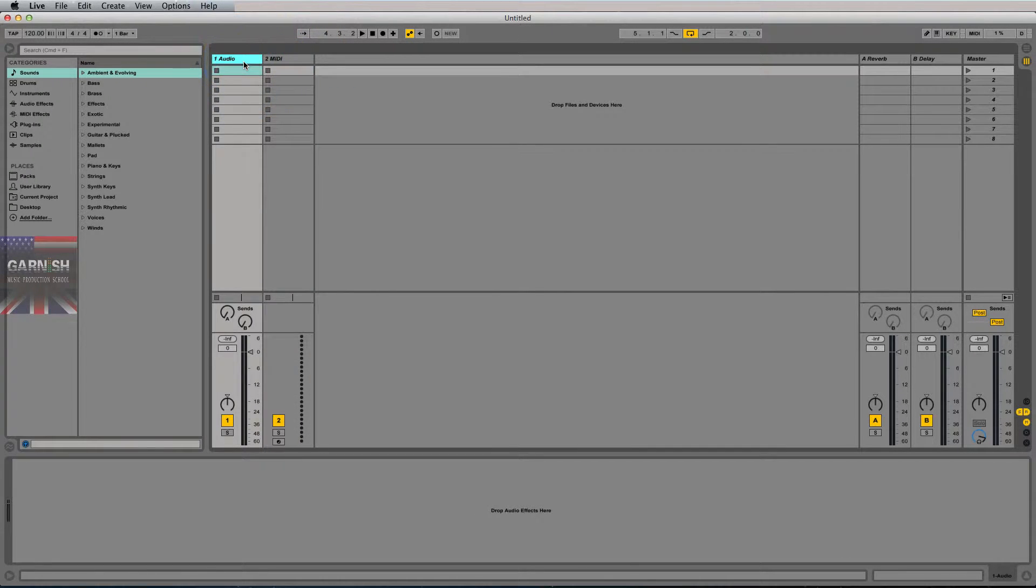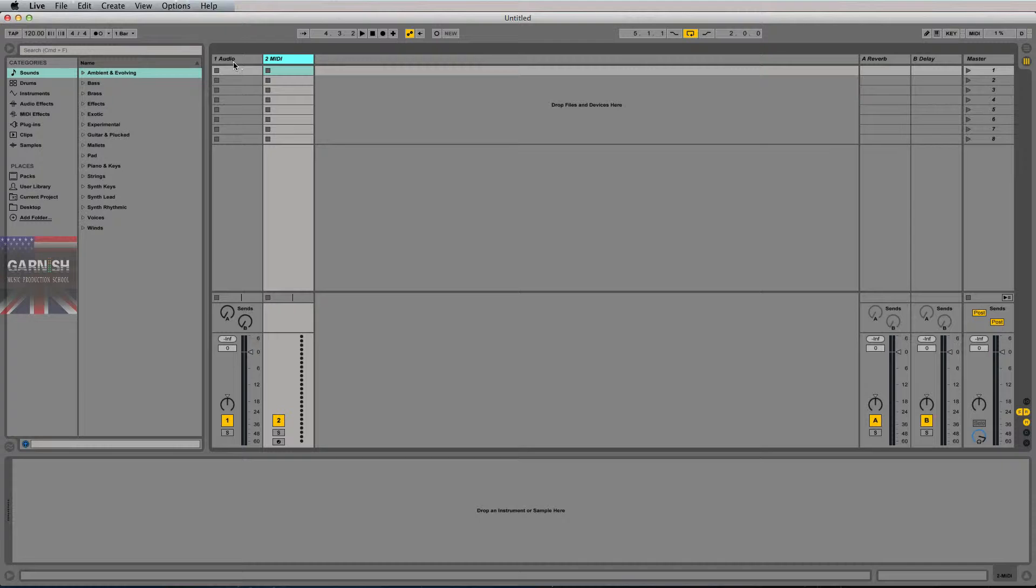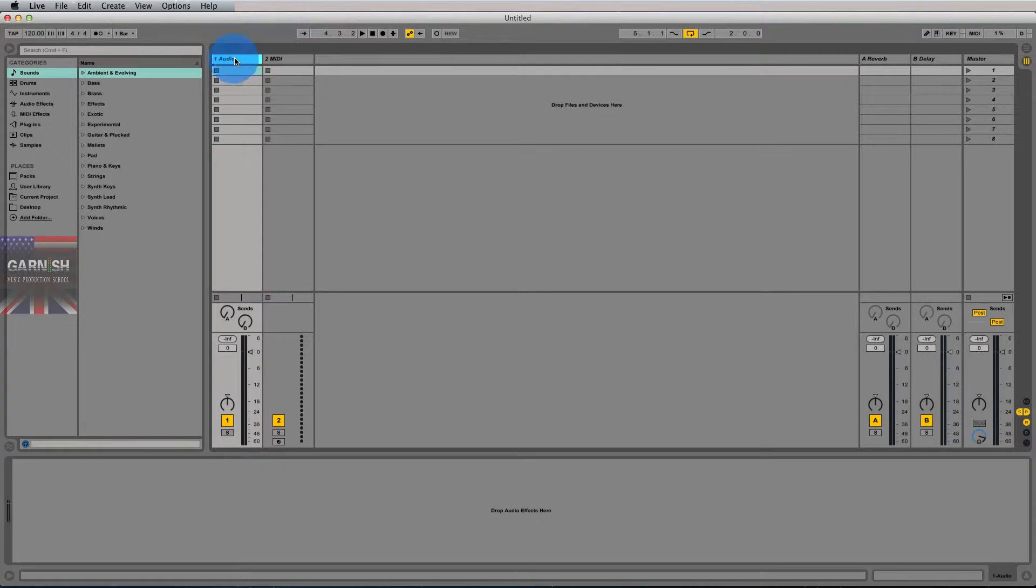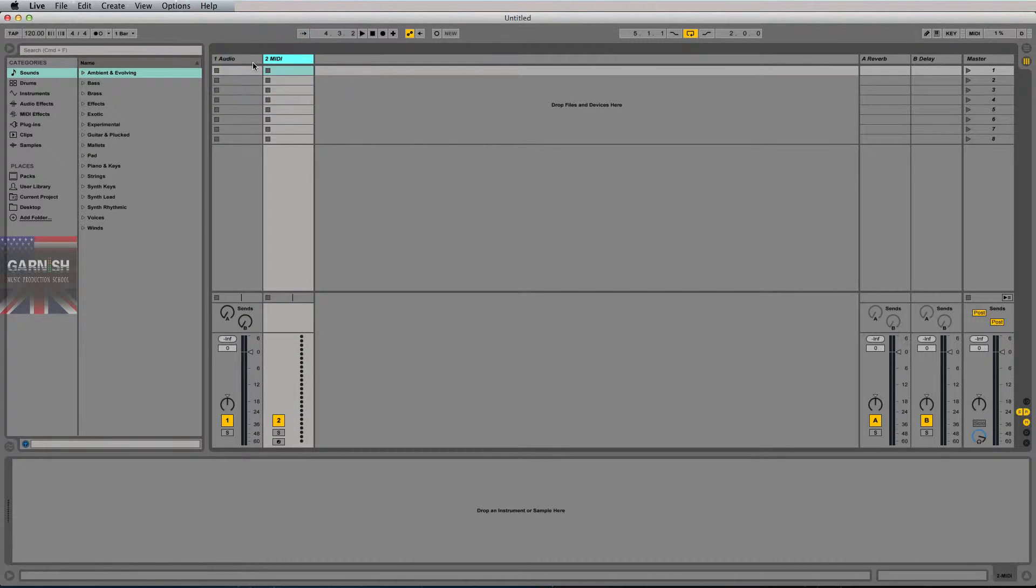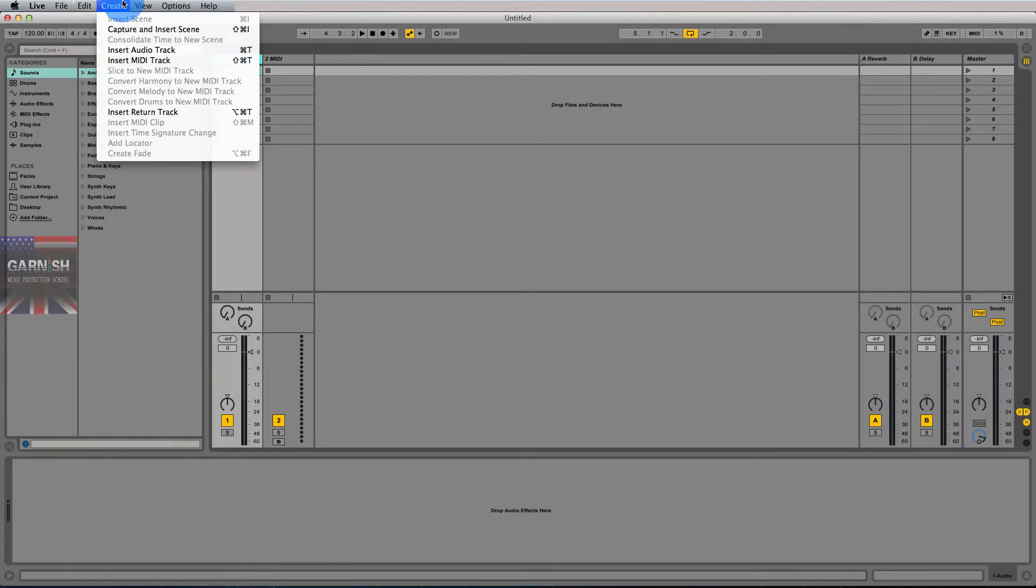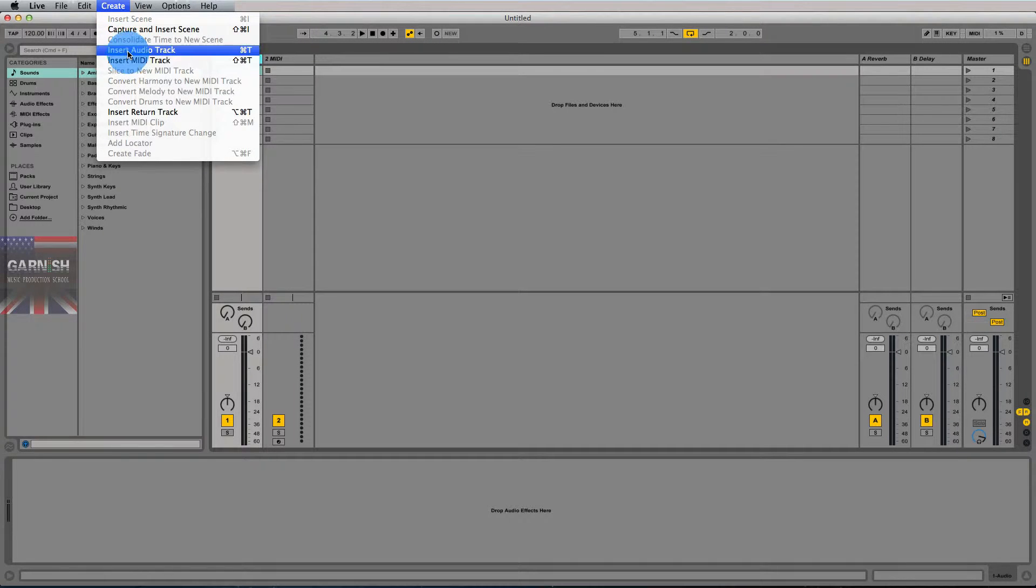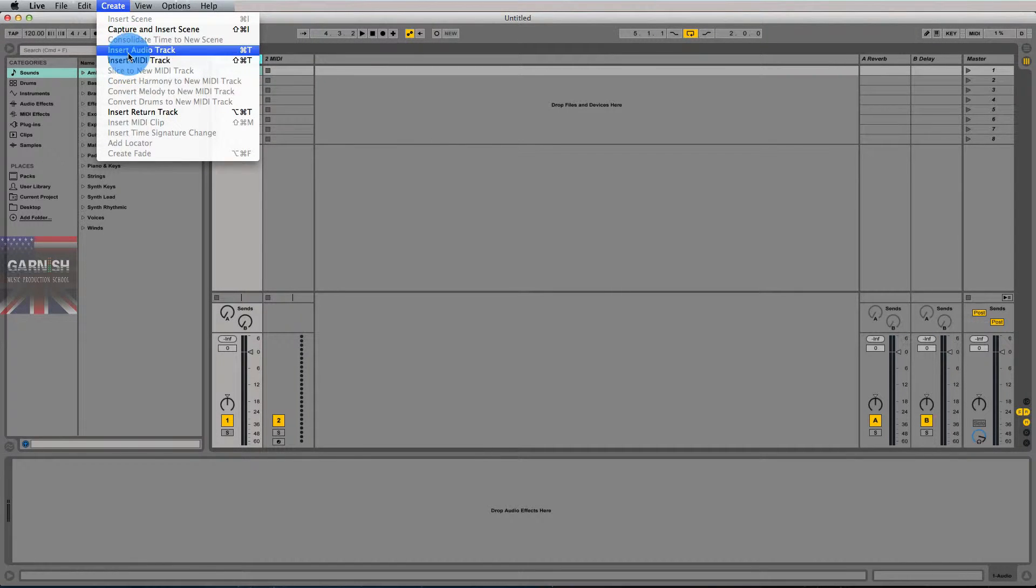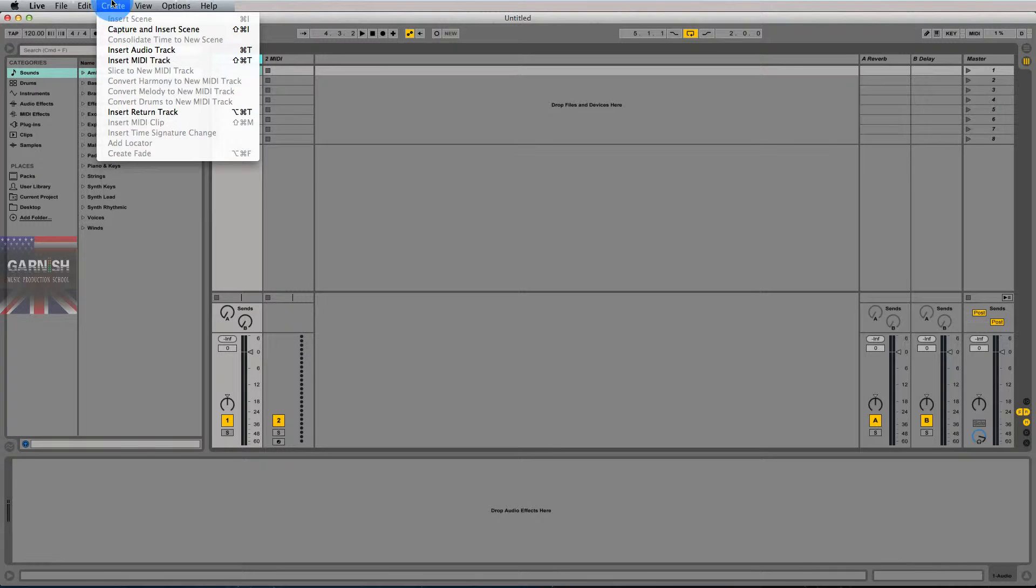So the easiest way to describe the difference between audio and MIDI is to start with the two track types in Ableton Live. Obviously, if you go to the create menu up here, you've got two options for tracks that will play back content, that will play back sound. And that sound could be anything from drums to a synth line to pads to bass to a vocal to just a random sample.